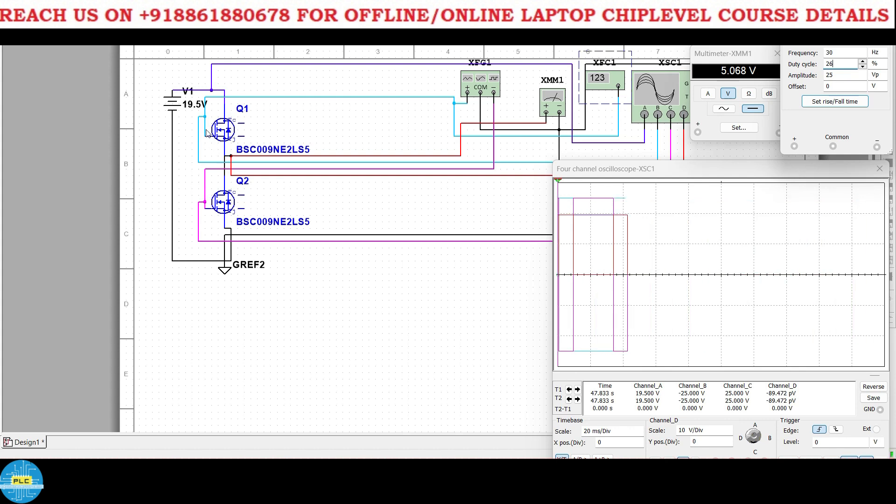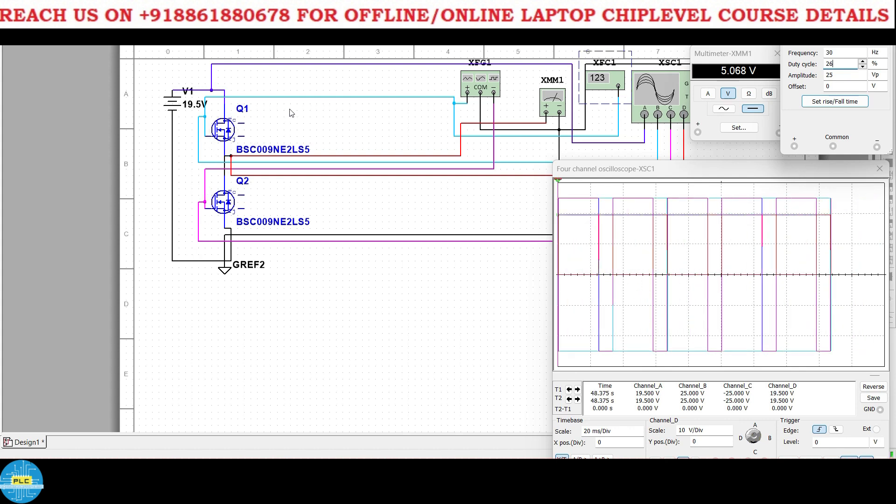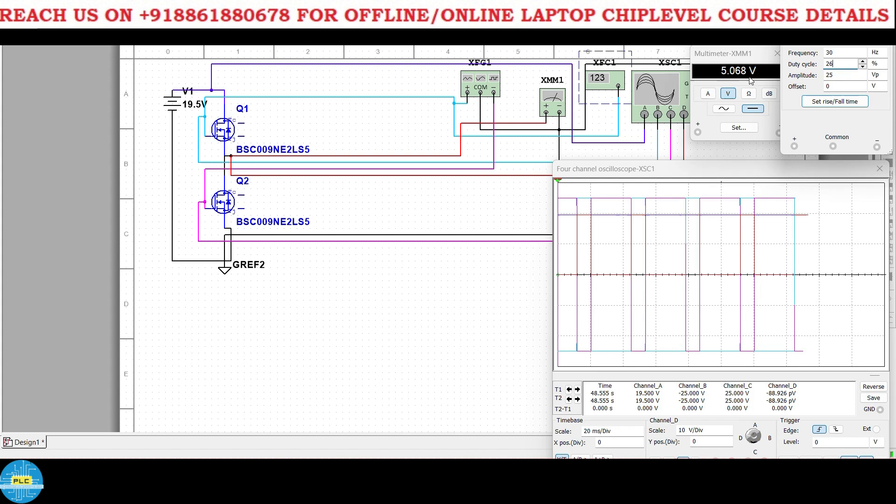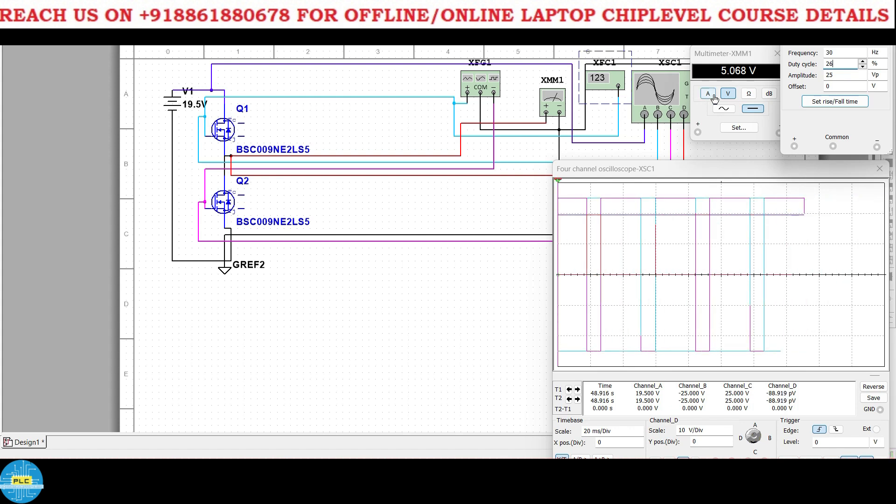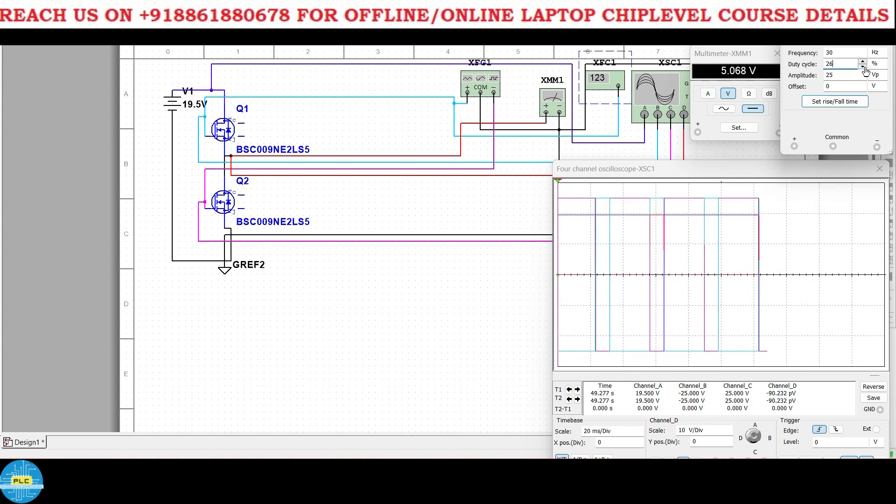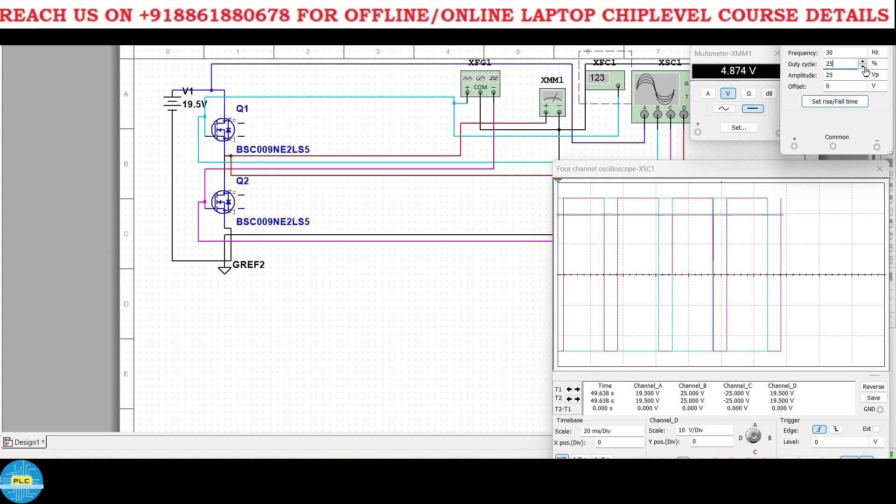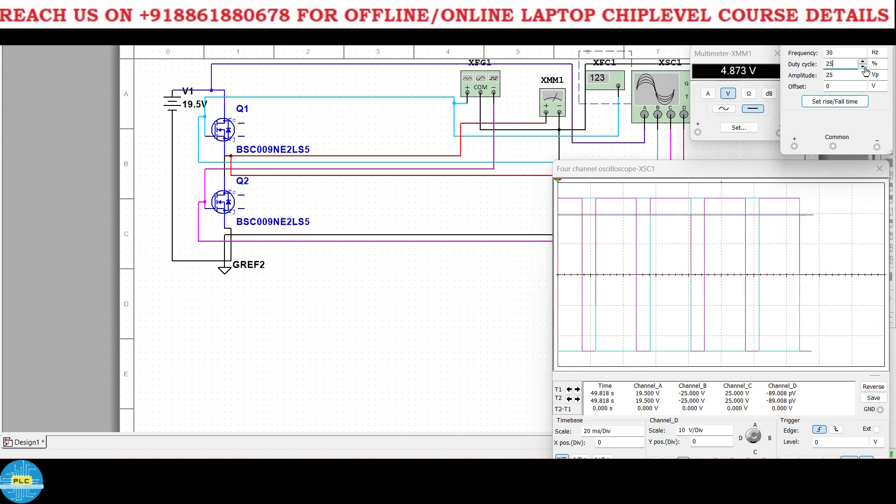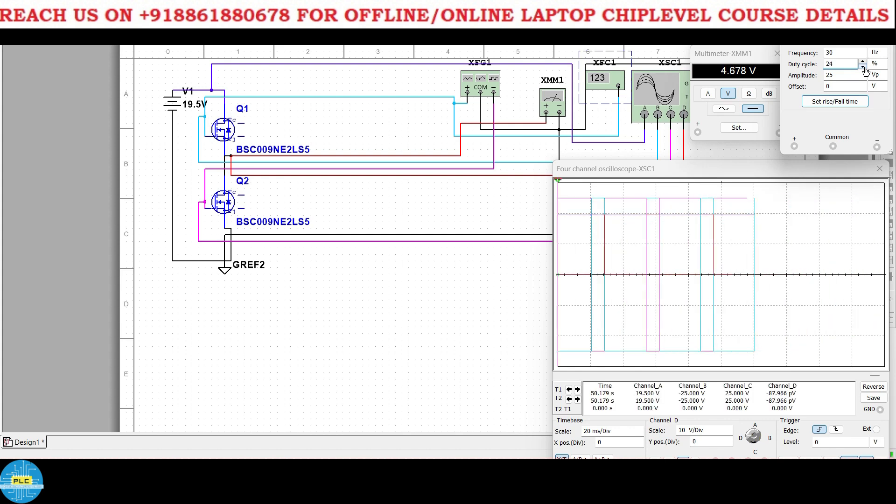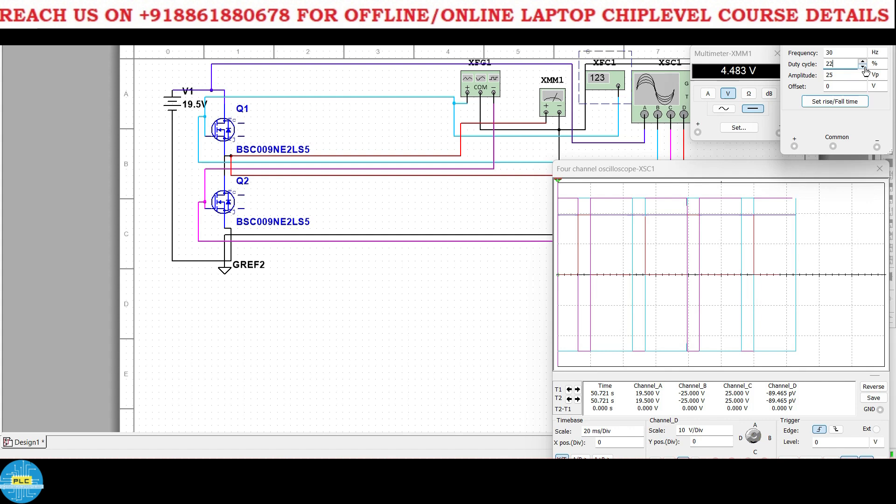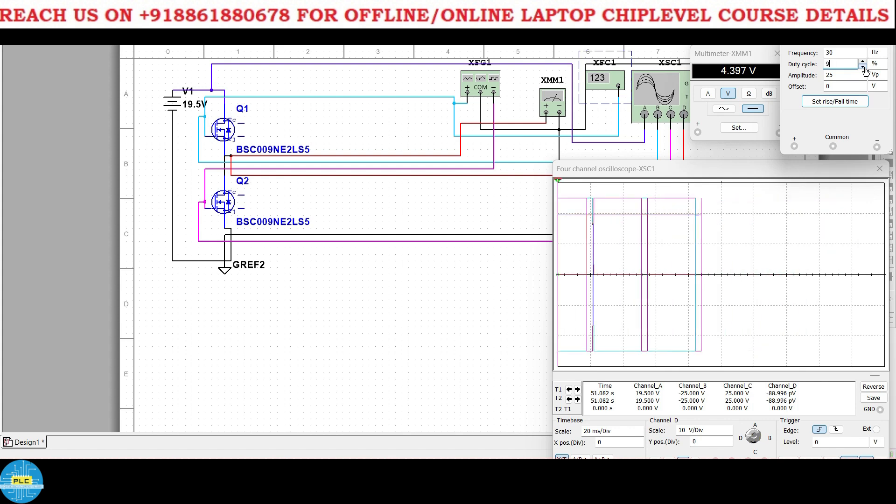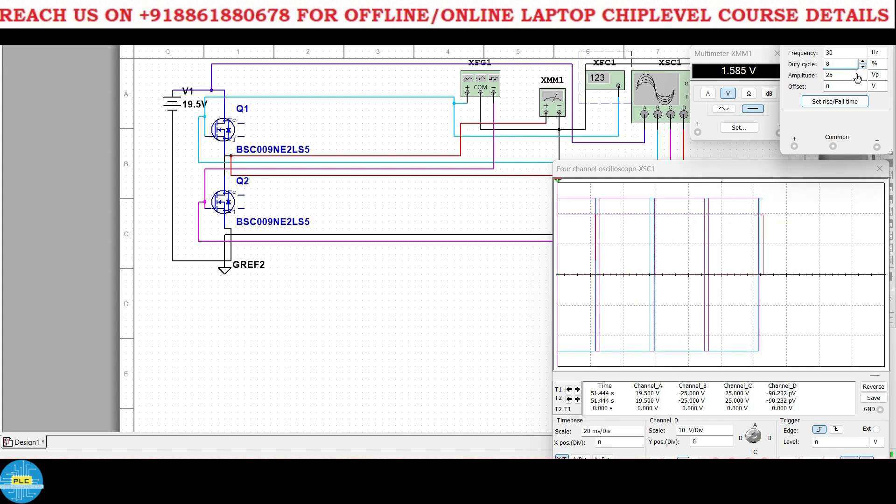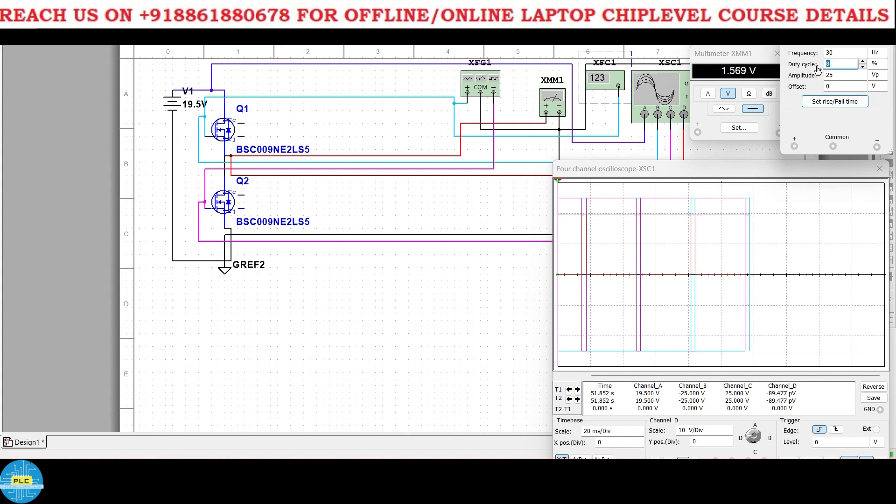See the first MOSFET should be on at 26 percent duty cycle. Now you got my point? At here if you're giving 25 volts plus and minus to these two MOSFETs, to these two MOSFETs, at 26 percent duty cycle you will get 5 volts. Okay, what about 3.3? Then I'll reduce.